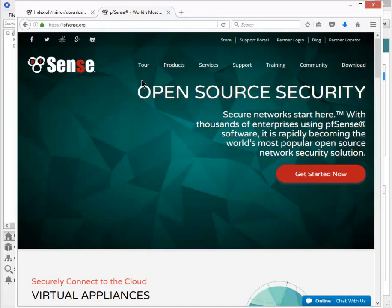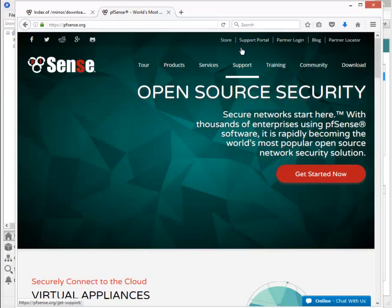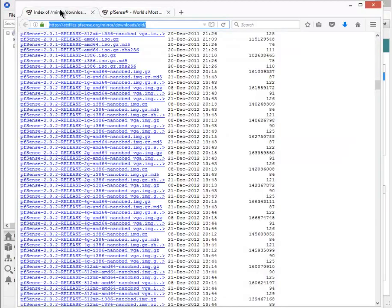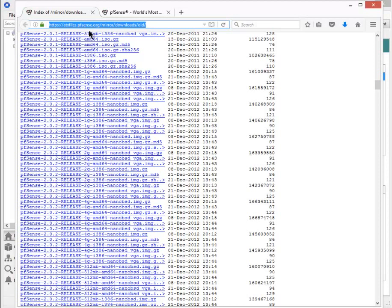The pfSense.org site, you can go to the download link here and get the community edition of the software. As of this video it's 2.3.2. Or you can go to the atxfiles.pfsense.org site and download one of the older versions. There are differences in terms of some of the features and also some of the wizards that are used during the installation routine.